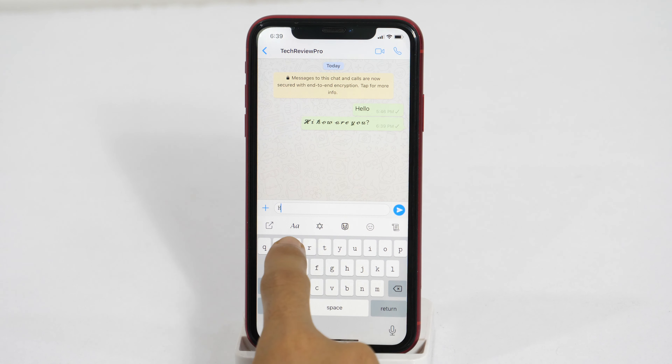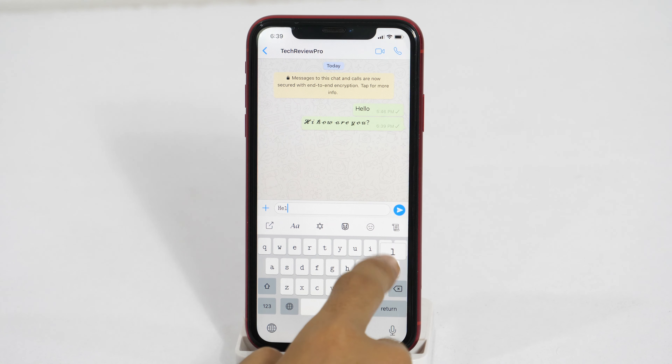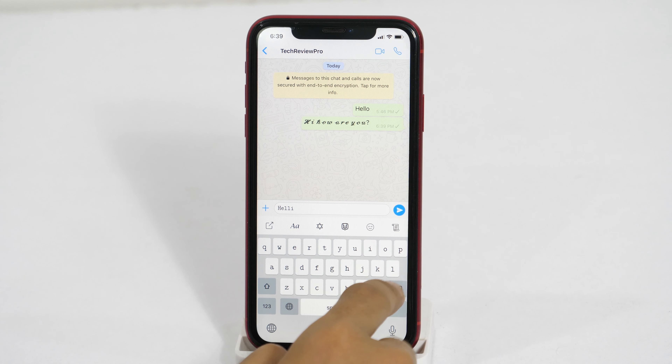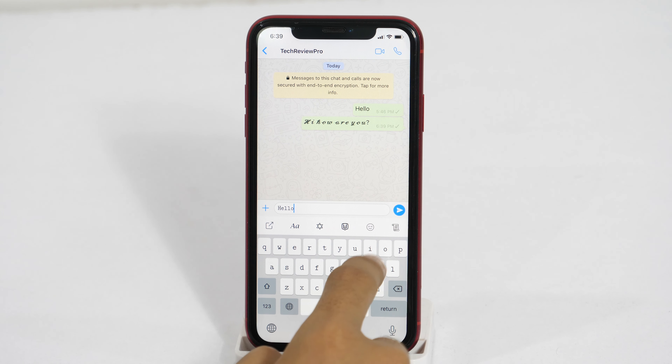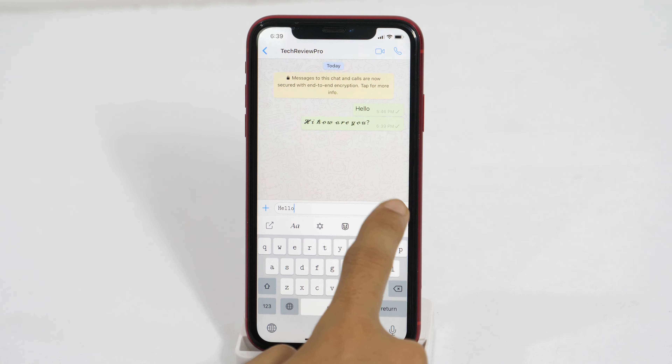Do you need custom fonts on your iPhone? Then you need to watch this video. Hello everyone, I'm Rahul from Techrepro and welcome back to another episode. In this video, you will learn how to install custom fonts on iPhone. So without any further delay, let's get started.